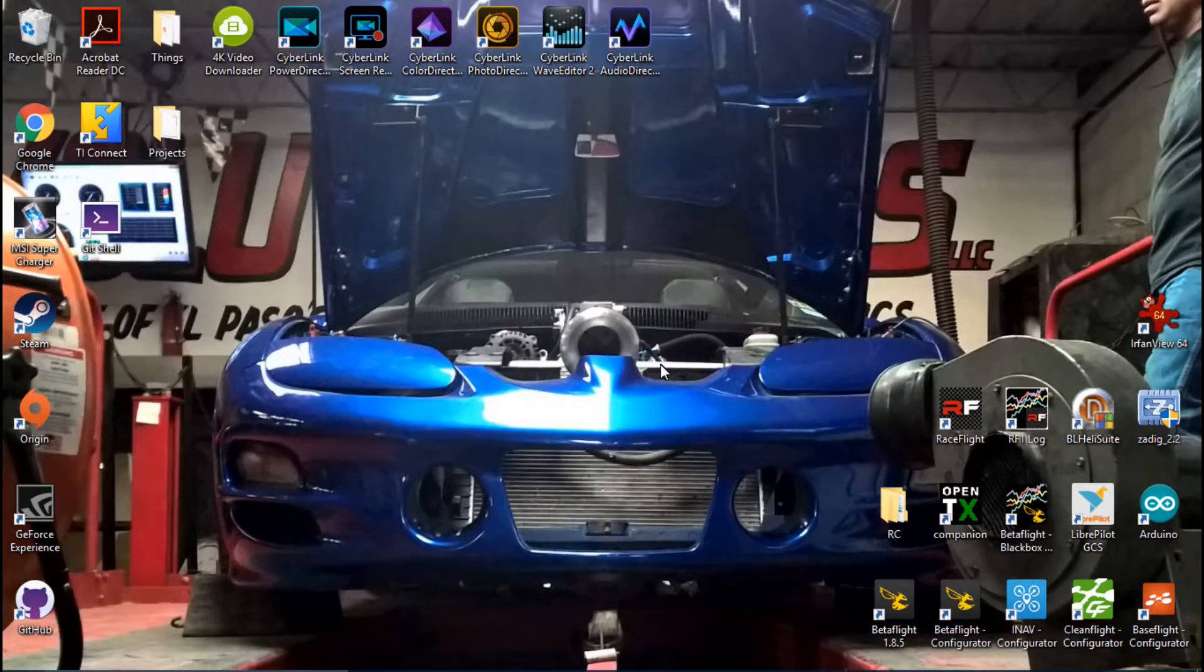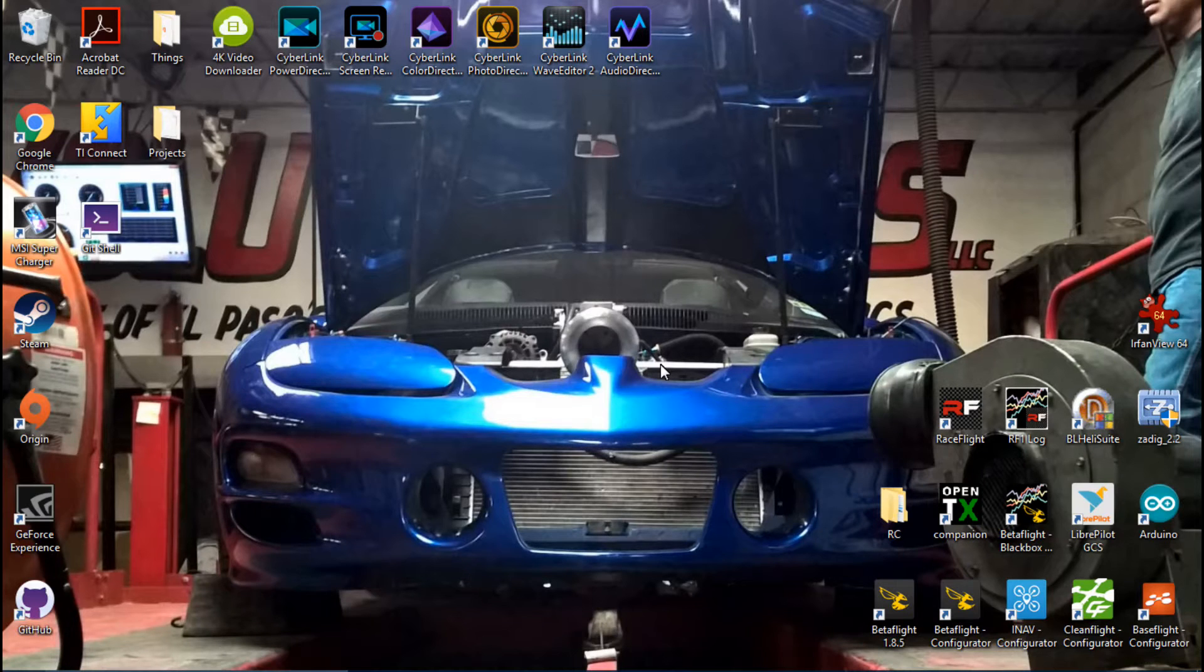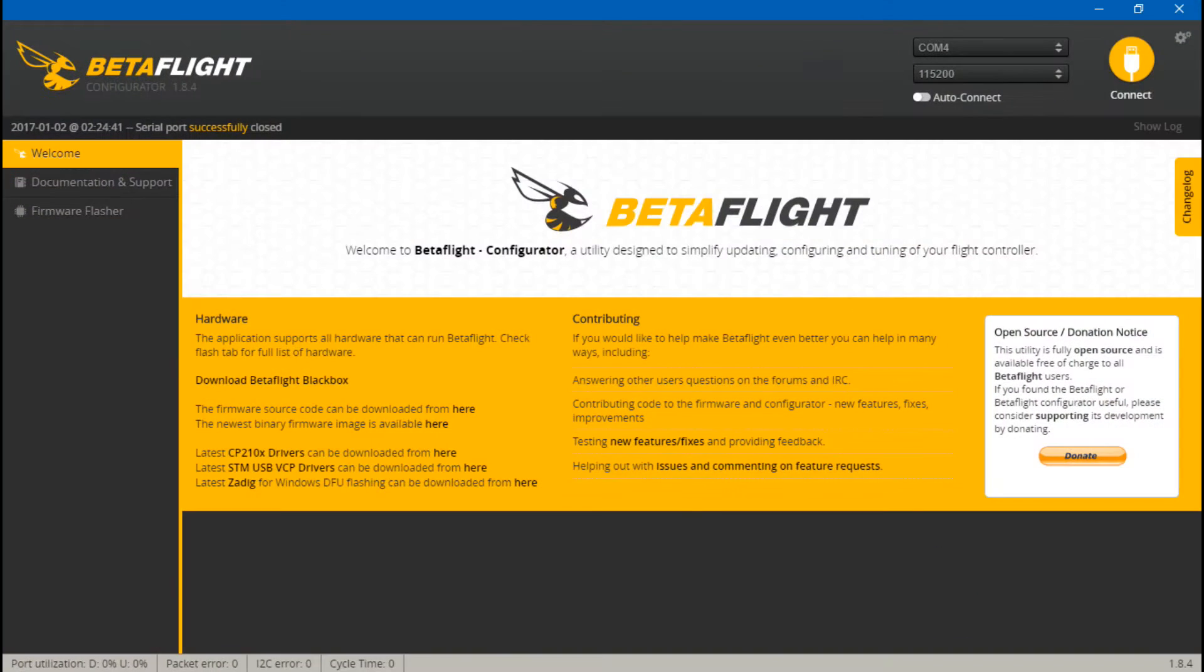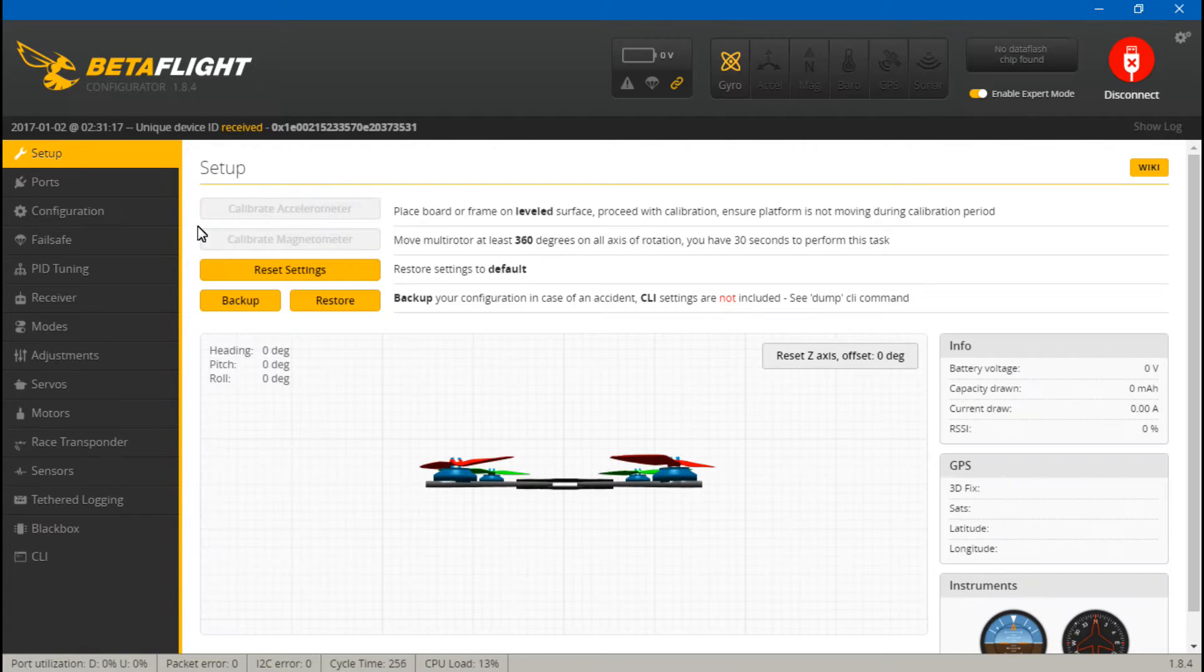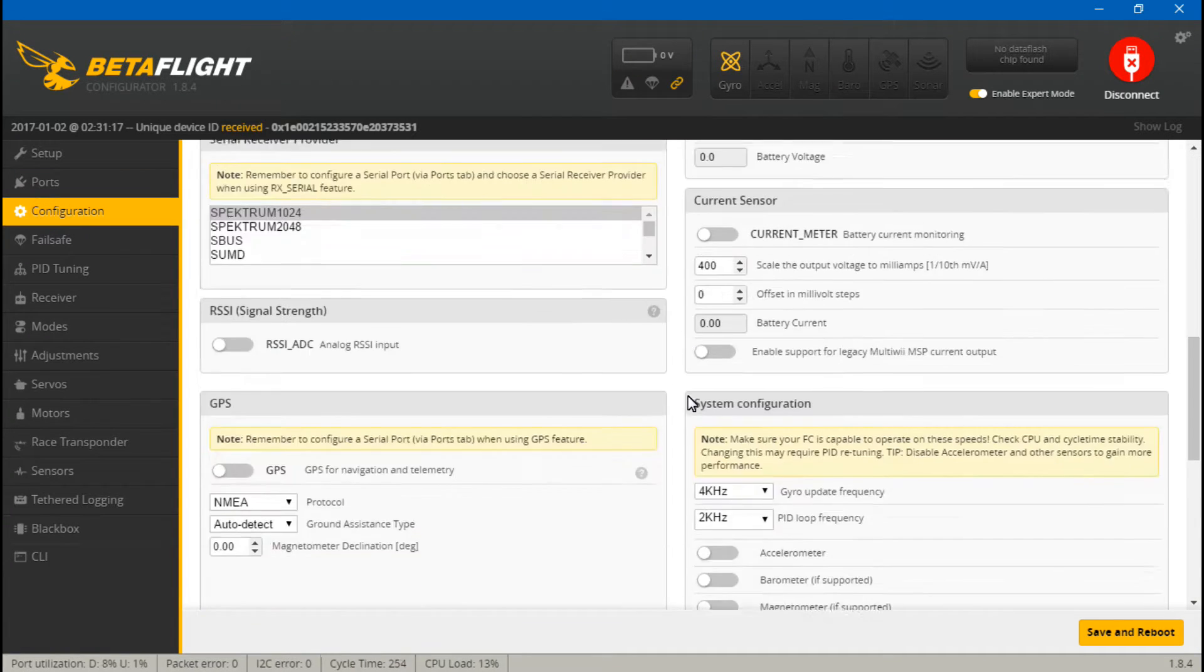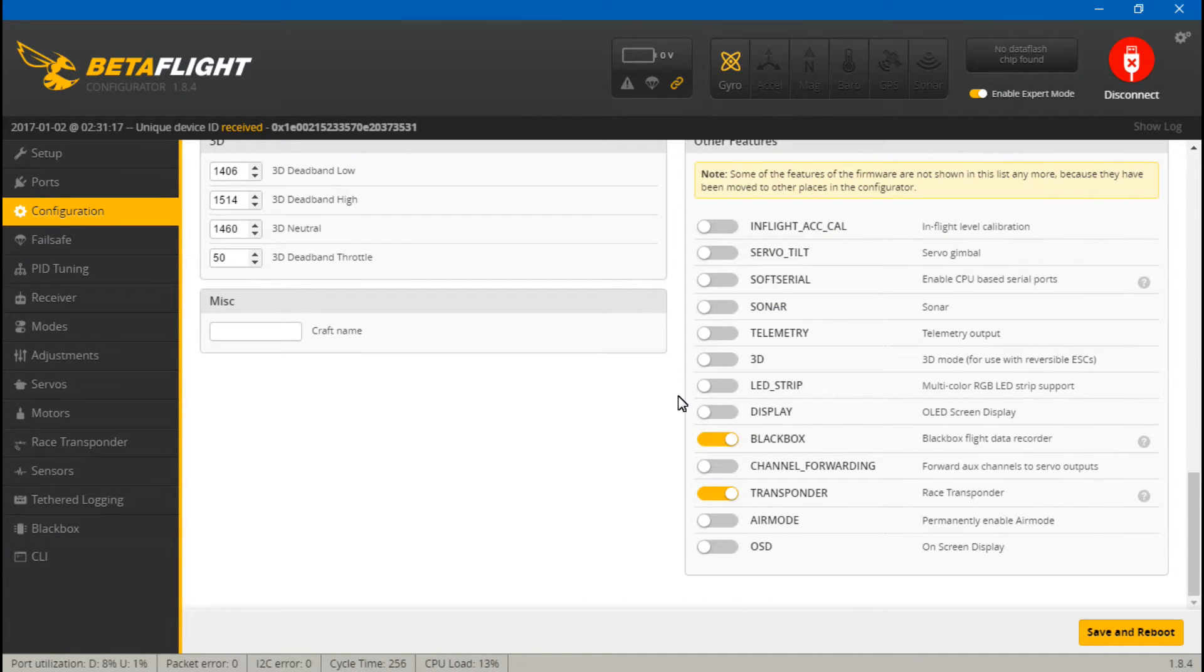Now if we plug in a USB cable and go into Betaflight or Cleanflight—either one works—what you want to do is go to Configuration, scroll down and enable the transponder, and then make sure you save and reboot. After that, you can come to the Race Transponder tab.